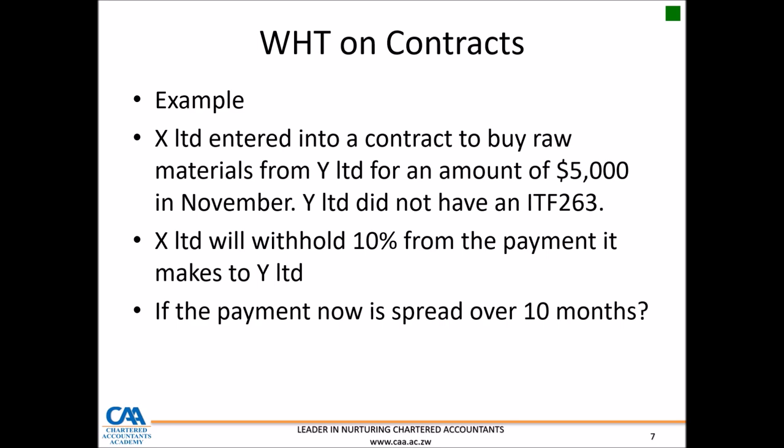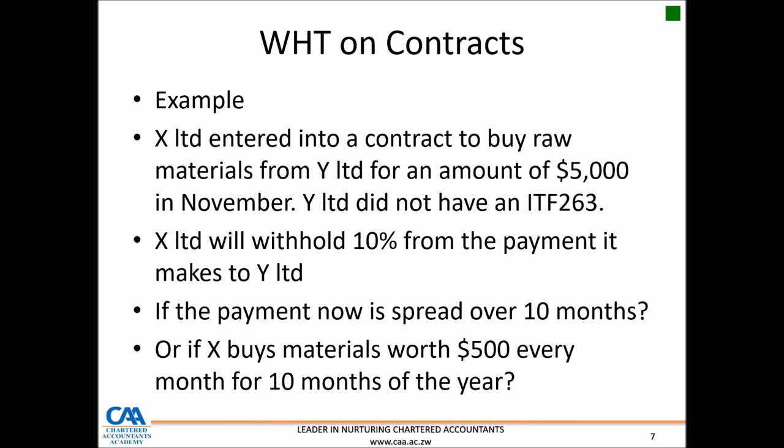Another way to look at it: what if X buys these raw materials for $500 every month for the next 10 months — does that change the withholding tax? What you need to know is that withholding tax on contracts is based on contract amounts, so spreading the payments over time does not really change the outcome of the withholding tax. When the aggregate amount goes over $1,000, the paying office will need to start withholding. Note that consumer contracts and sales in the ordinary course of business through shops are not included in the definition of a contract.